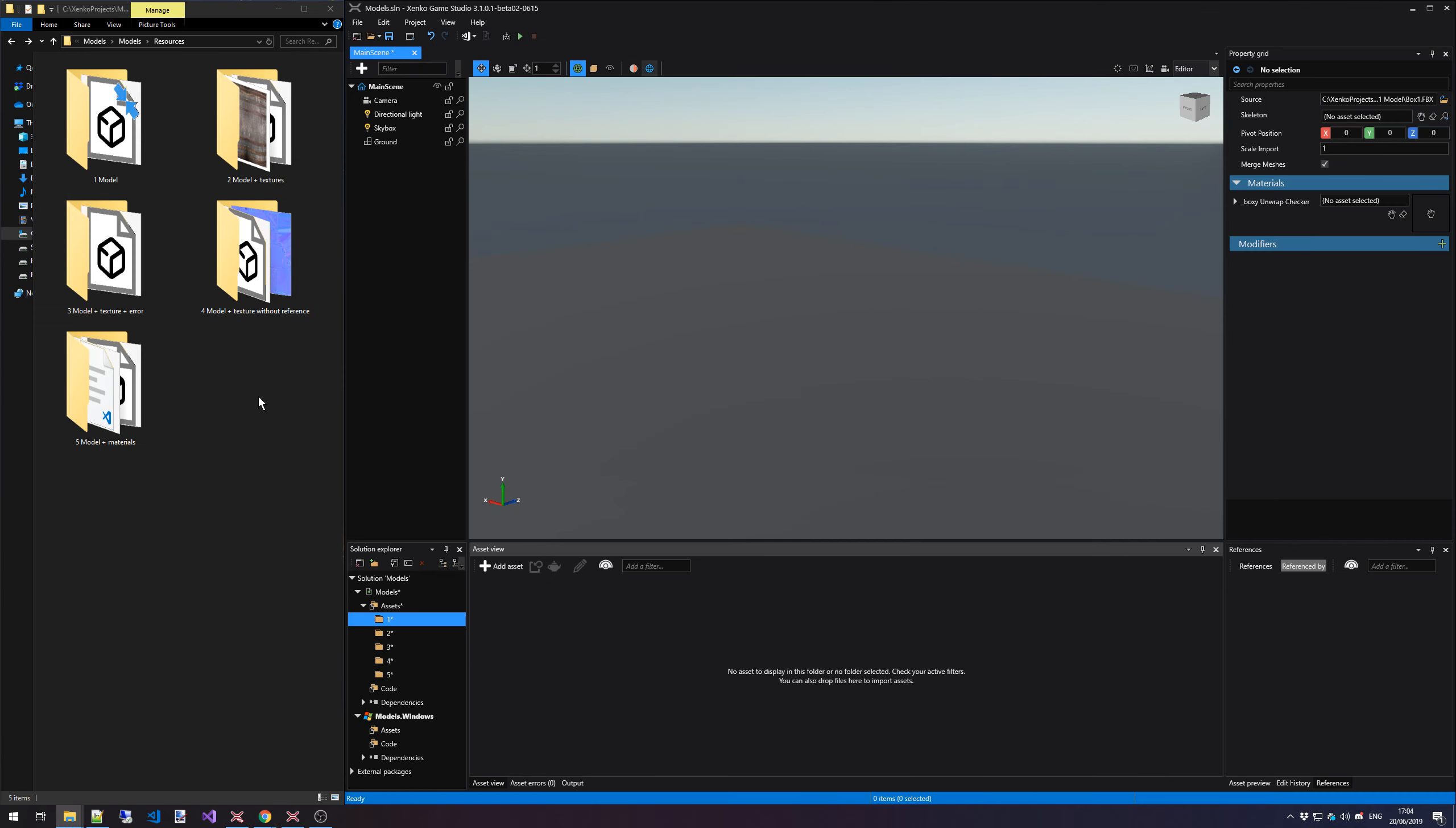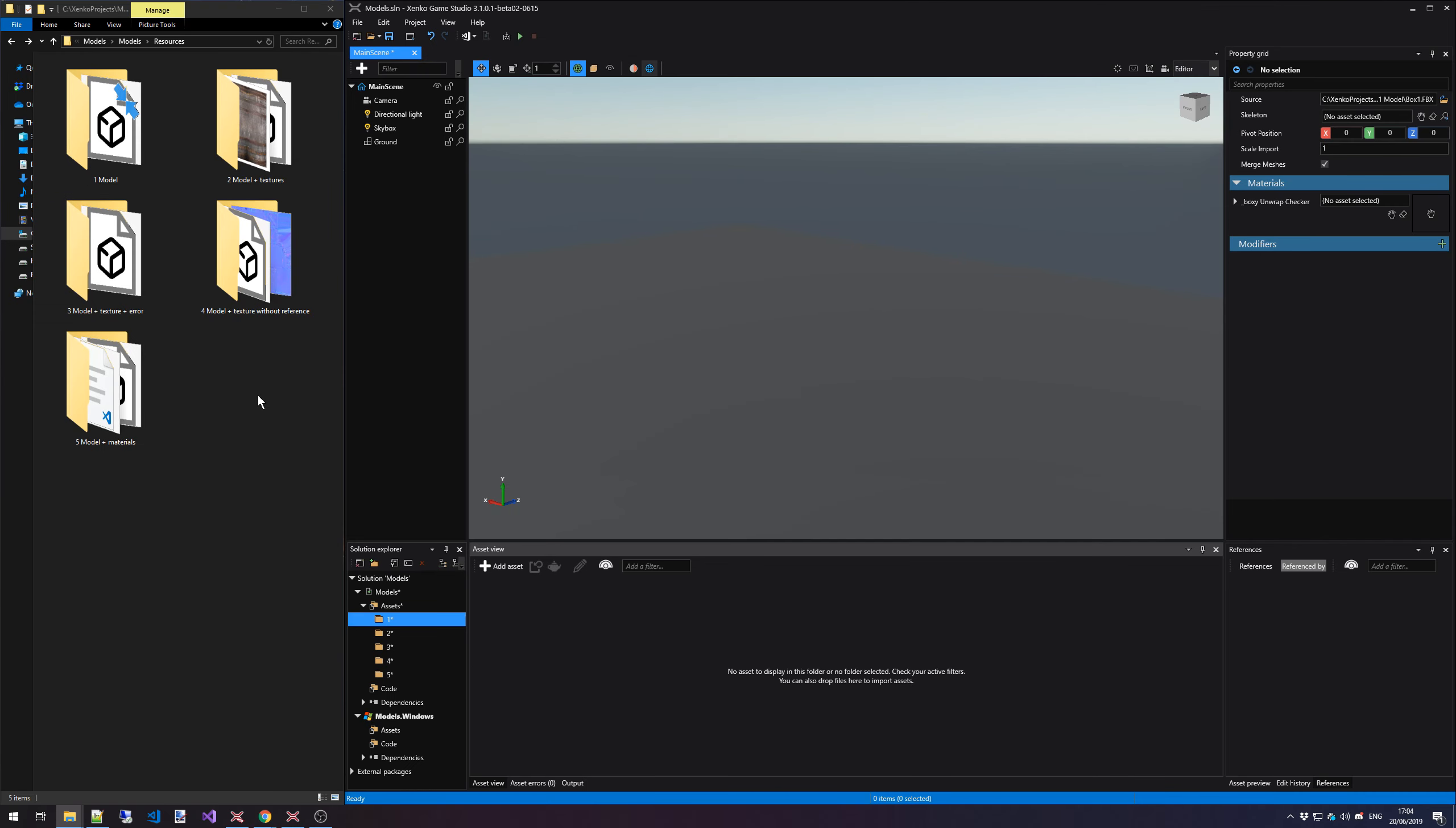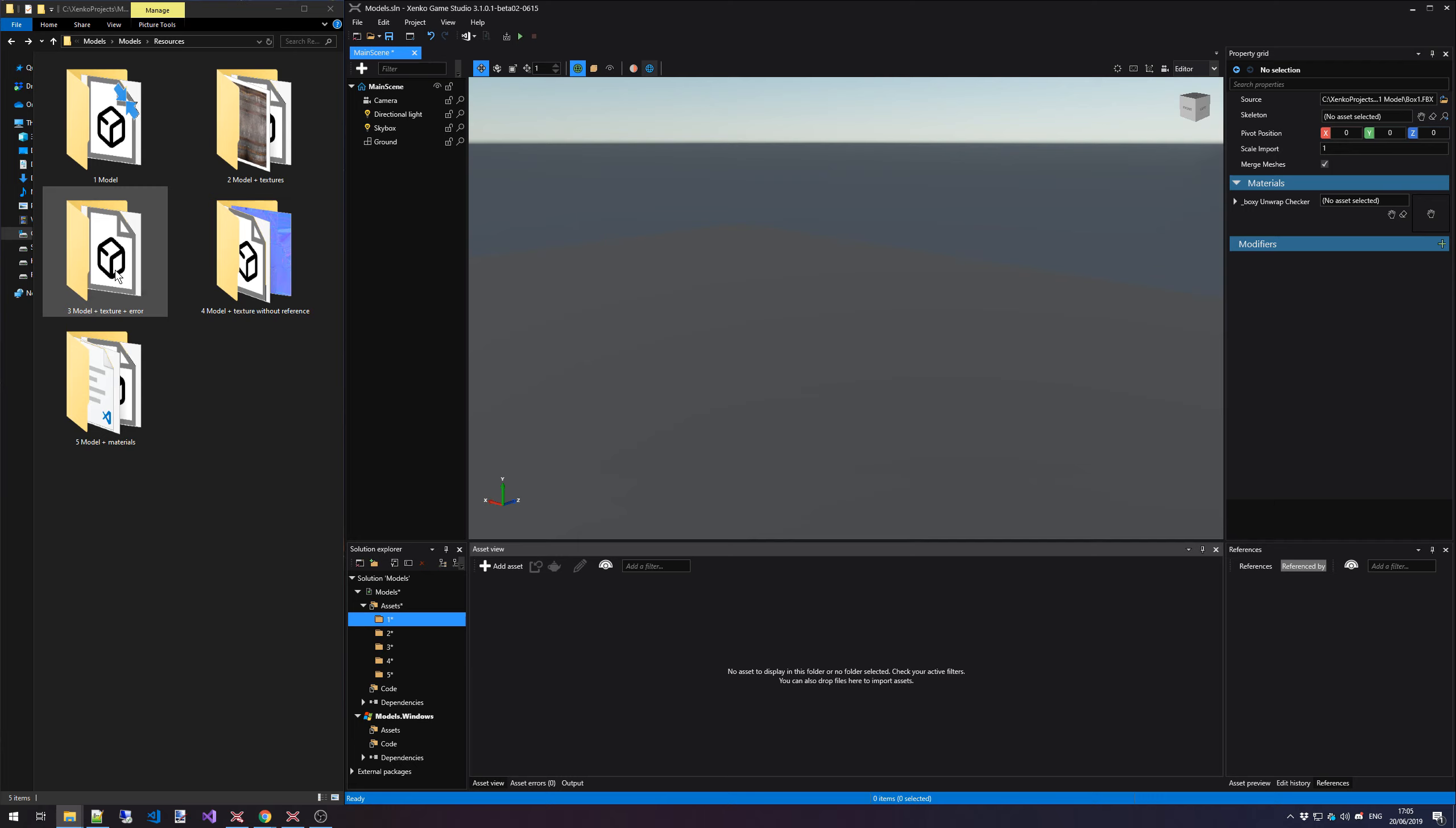In the first scenario, we're going to import a model without any textures. In the second model, we'll import a model with a texture which is going to be automatically applied. Then in the third model, I'm going to demonstrate what happens if a model refers to a texture but it doesn't have any of those textures located inside your folder.